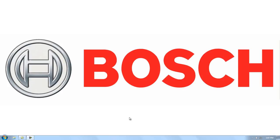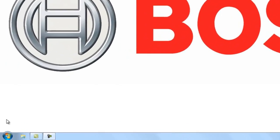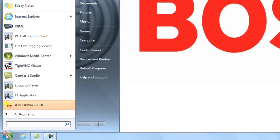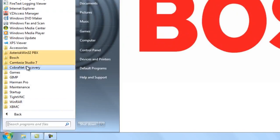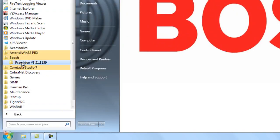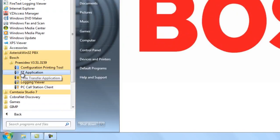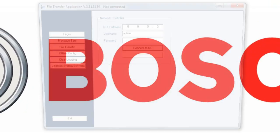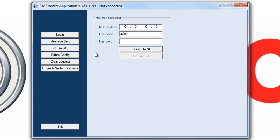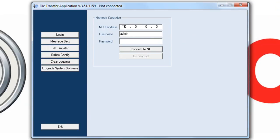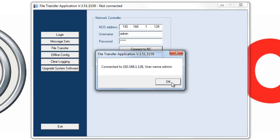The FT application is basically used any time you are transferring files to or from your NCO. The first thing we're going to do is open our FT application. Simply type in the IP address of the NCO that we are connecting to, username and password default to admin, admin, all lower case.